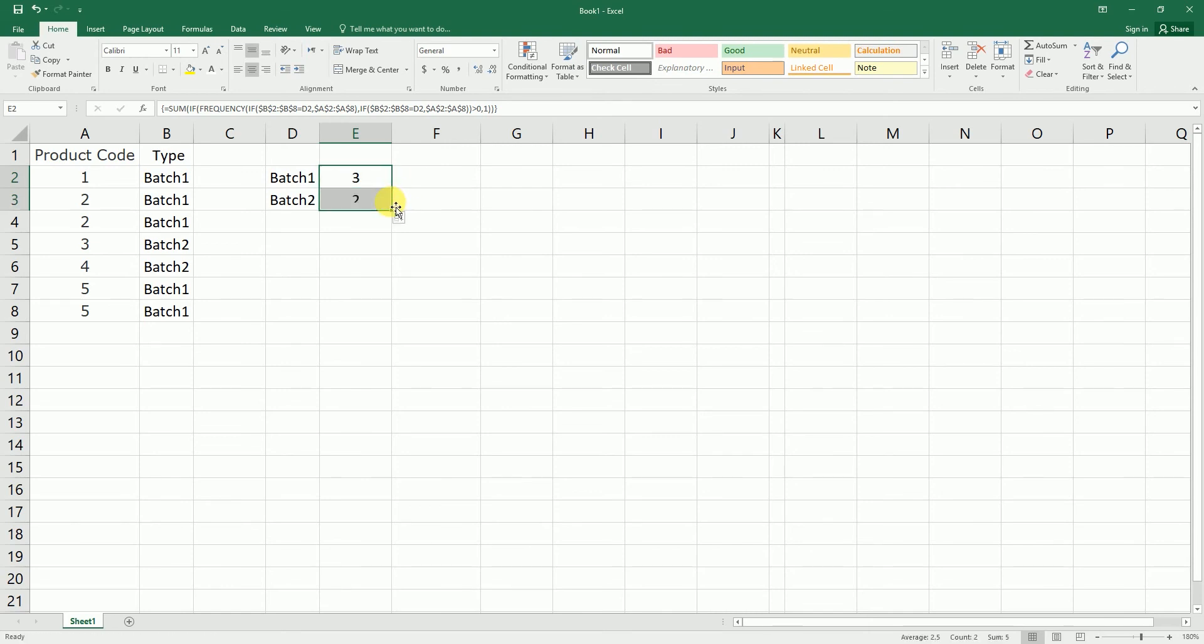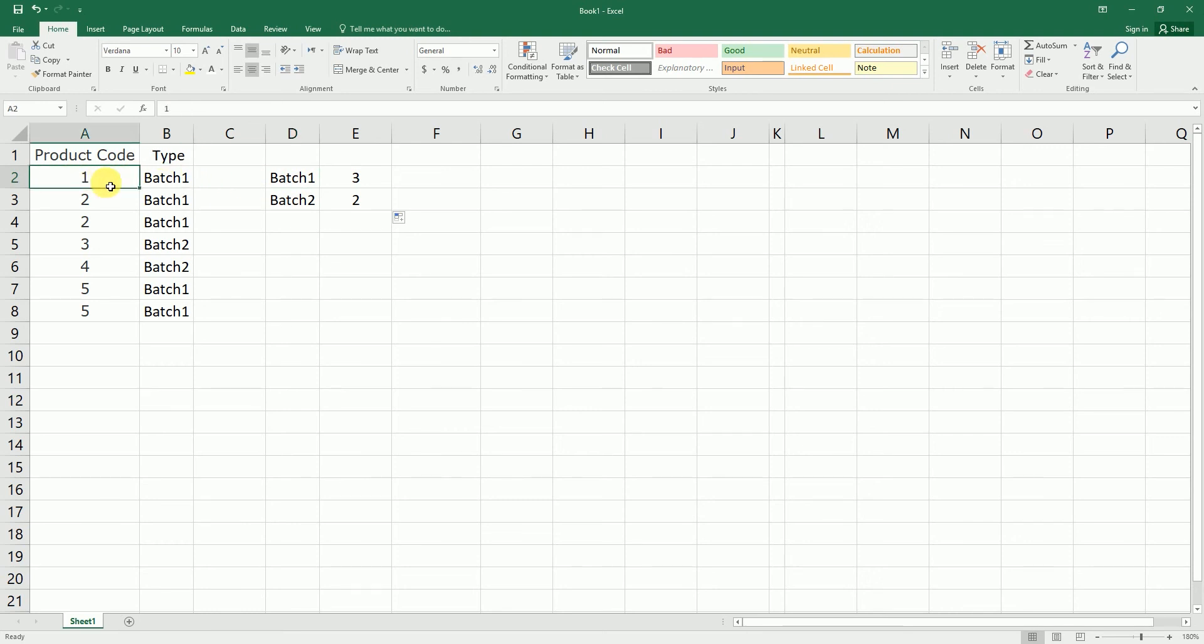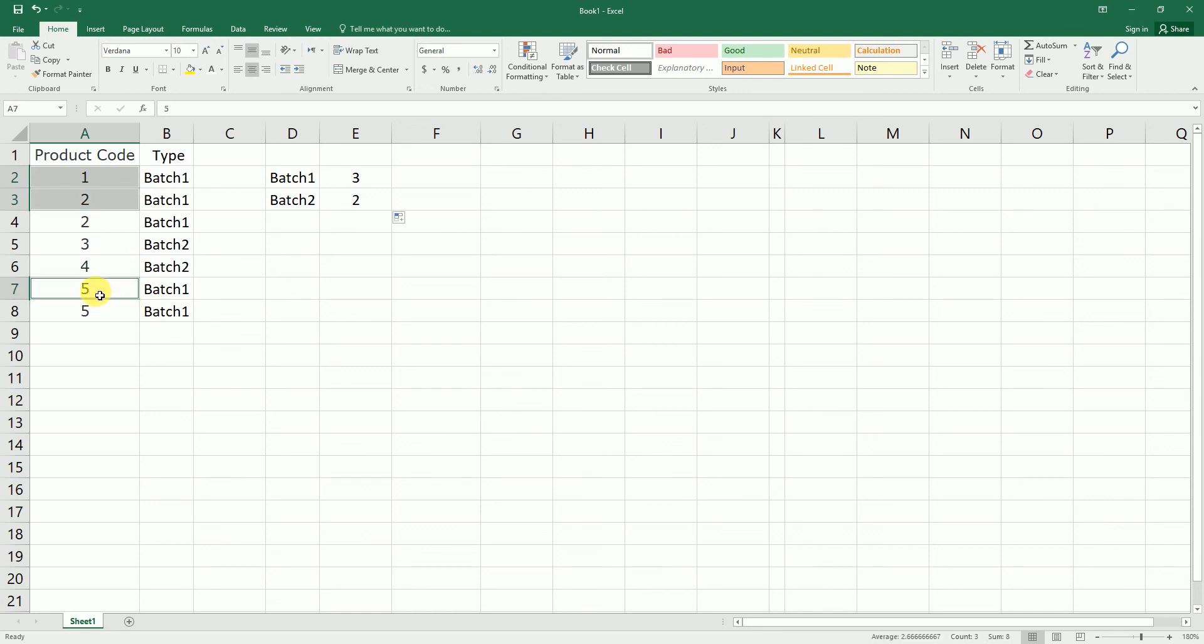So let's validate if that count is correct. So if you see here, batch 1 product code is 1. Yes, and this is the second time. This is the second product code. We should not count this product code here because it is repeating. And batch 1 is here again, so it is basically repeating three times. So basically, the three unique products under batch 1.